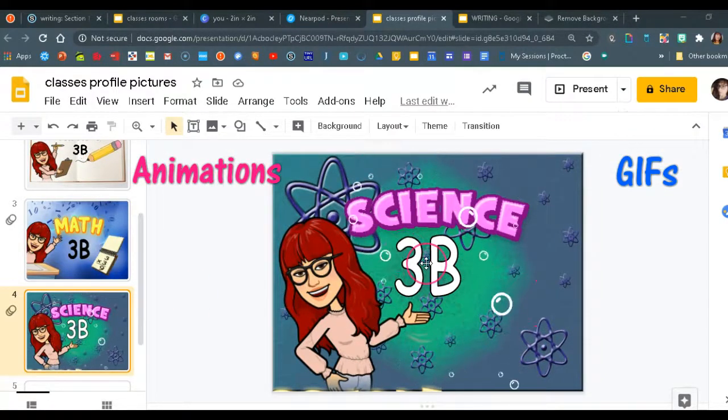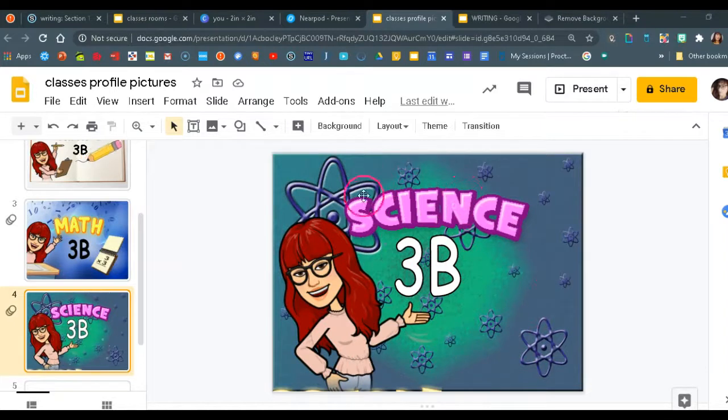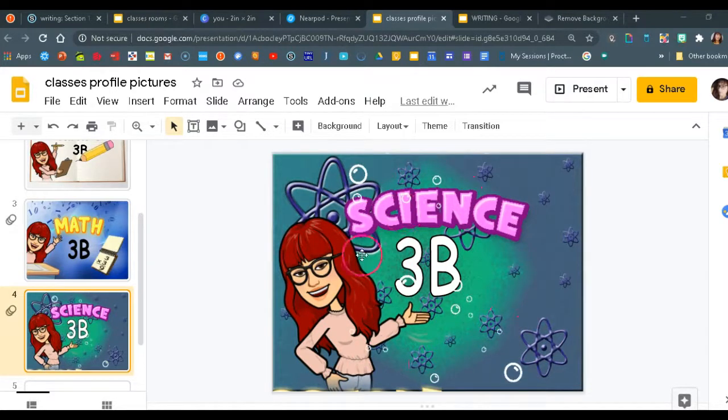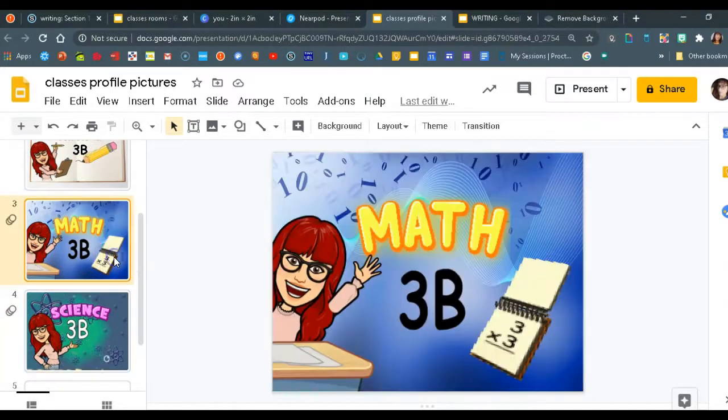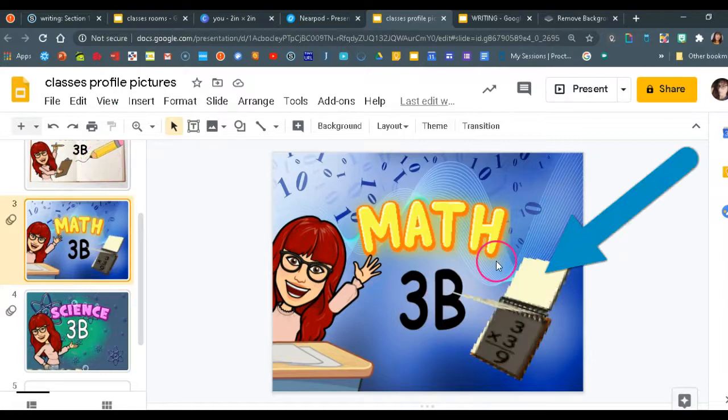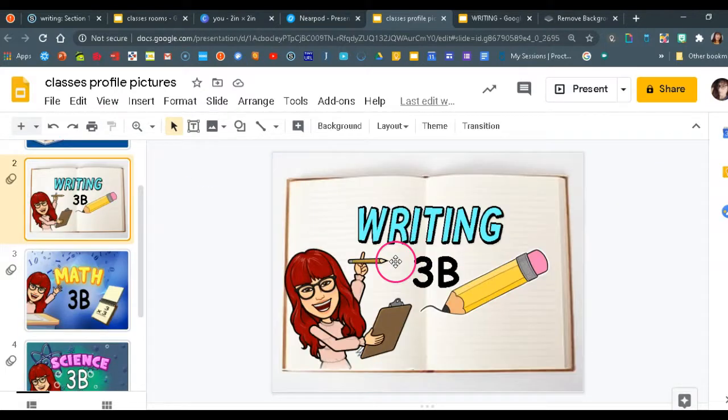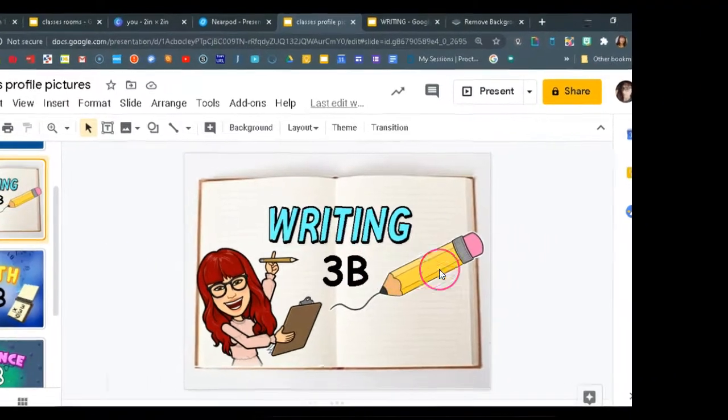The GIFs that I used in these slides already are, for example, the bubbles that you see here. In this slide, I used this flipping notebook as a GIF and also I used pencil in this one.